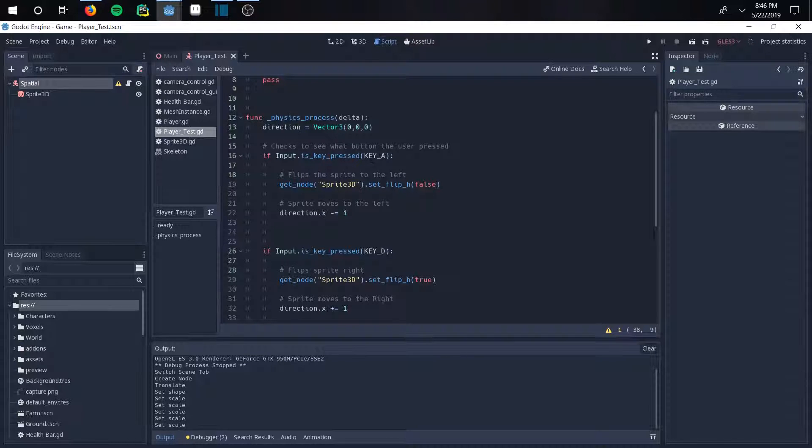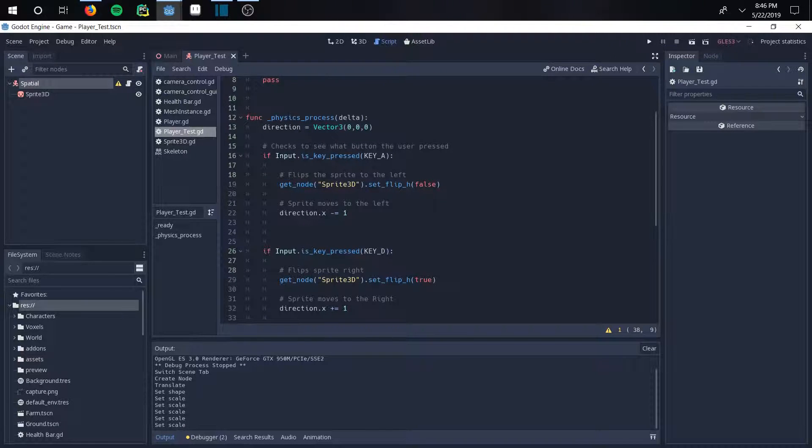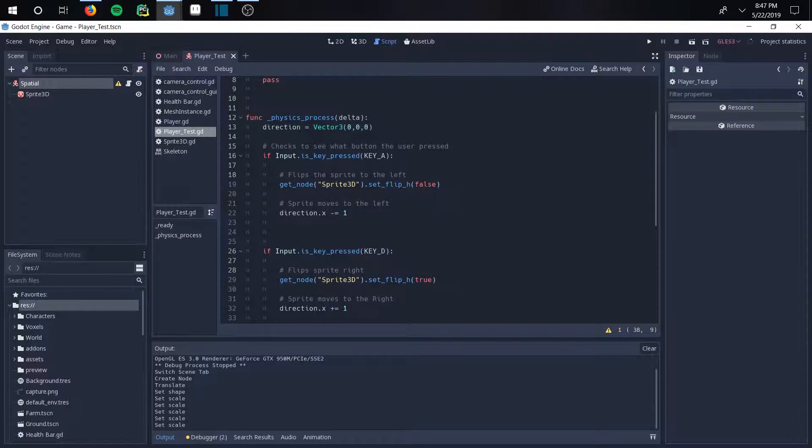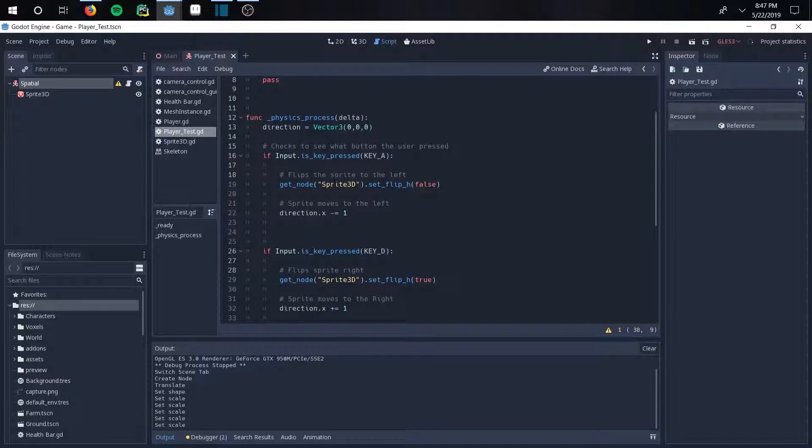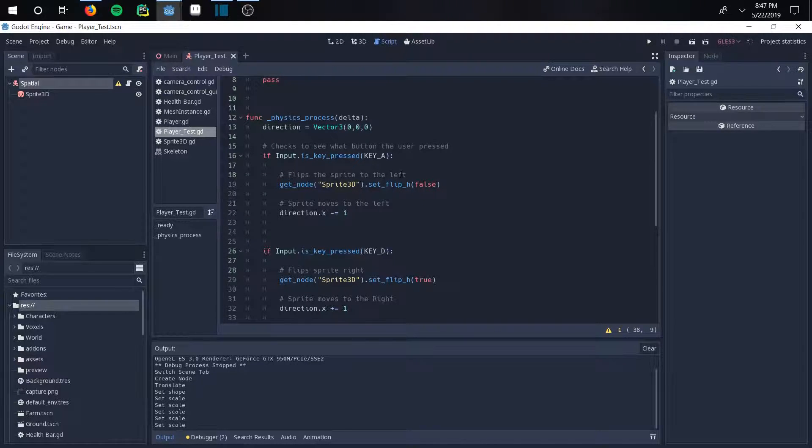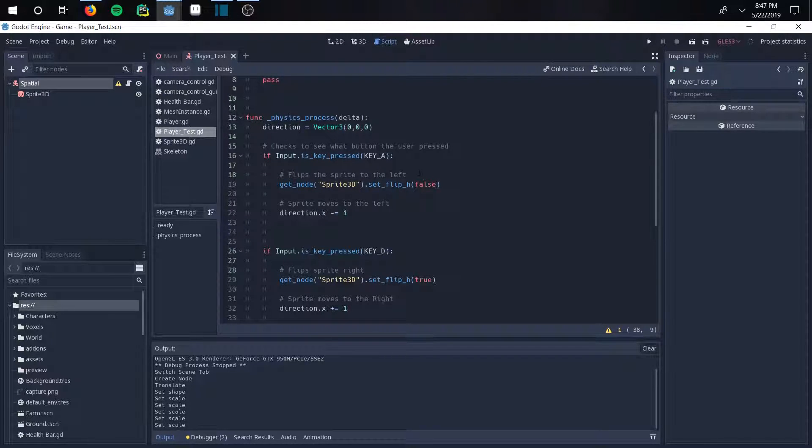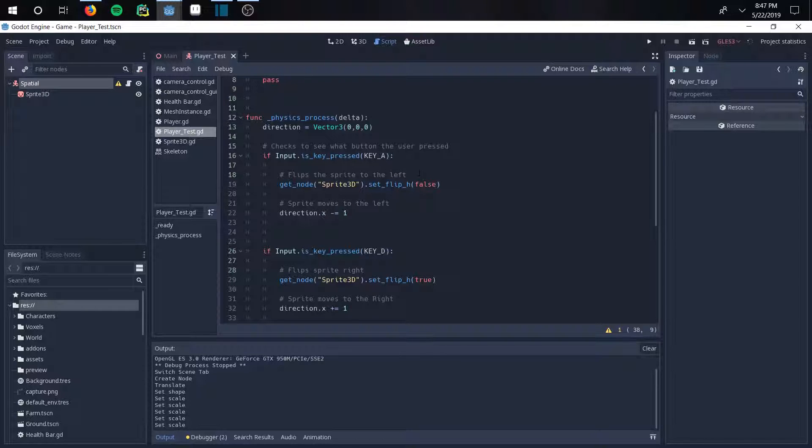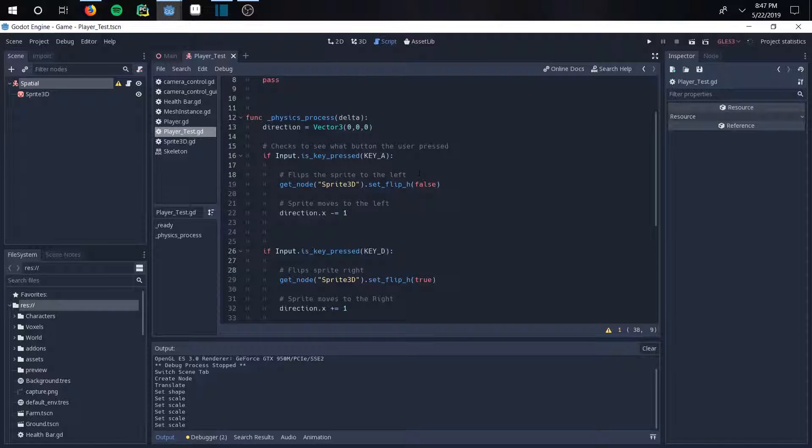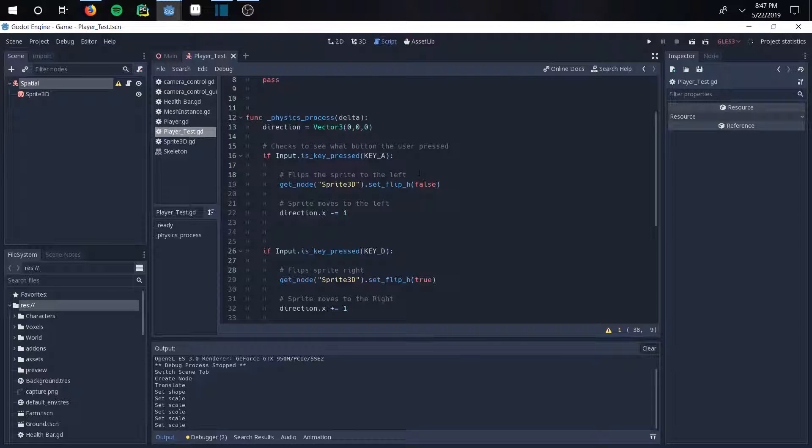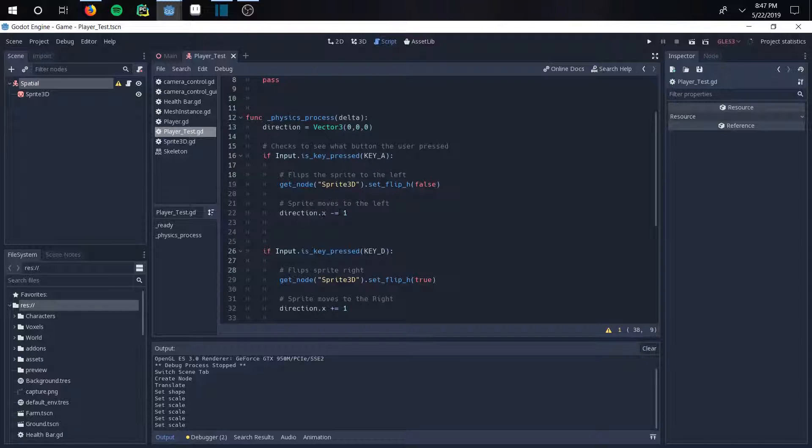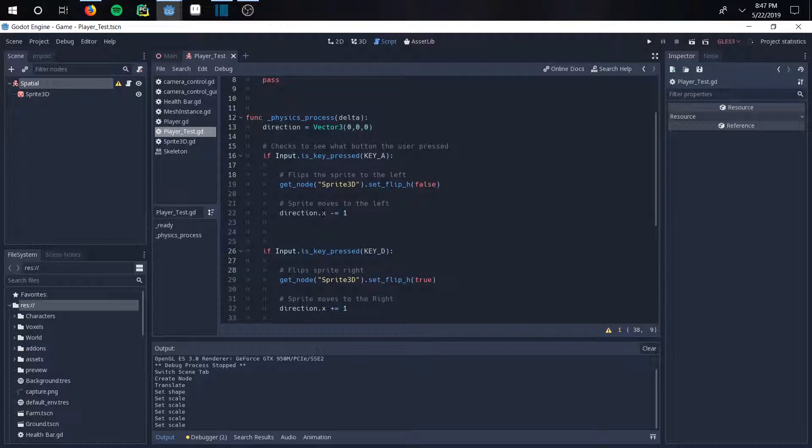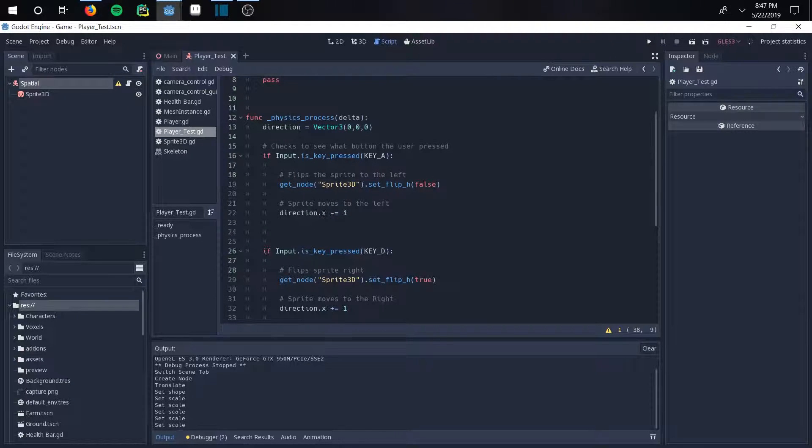And so that's really what that does. So once it gets the input from the user, it then executes this code. And this code first states it'll flip the sprite to the left basically. So if you are going to the left, the sprite will face the left, which is what you want. Because otherwise your sprite can be backwards or facing the wrong direction.